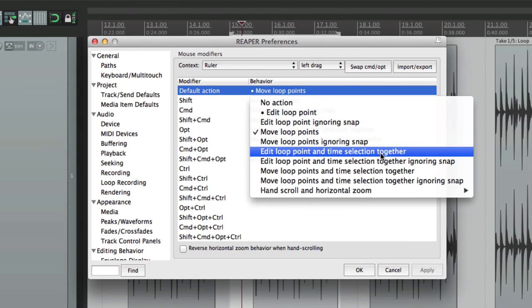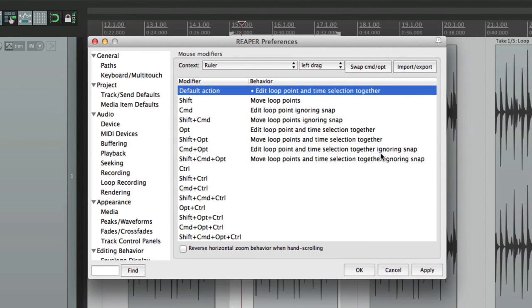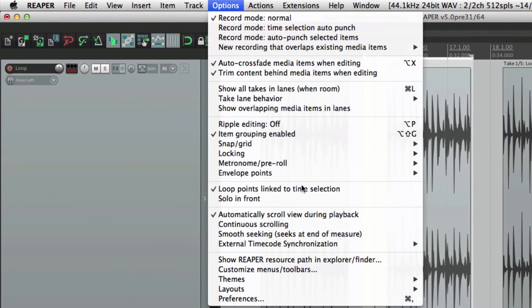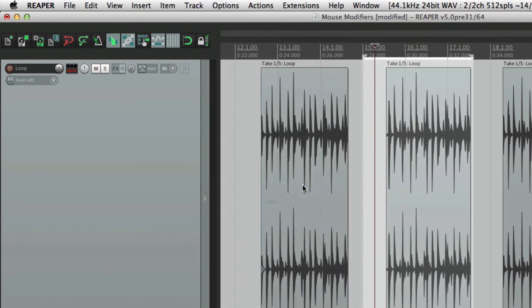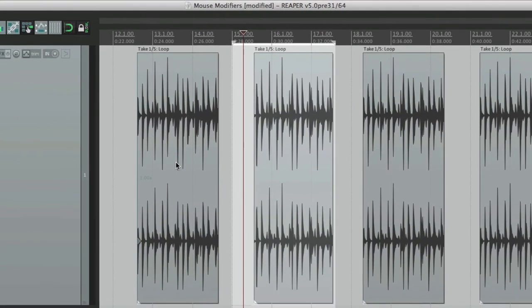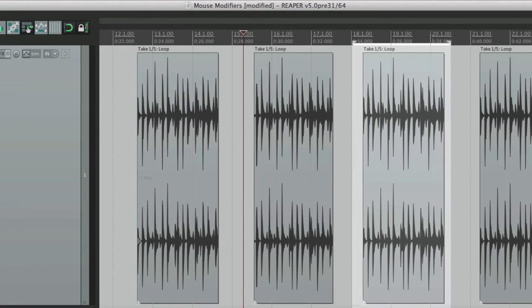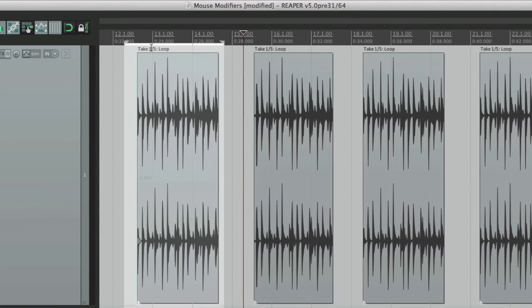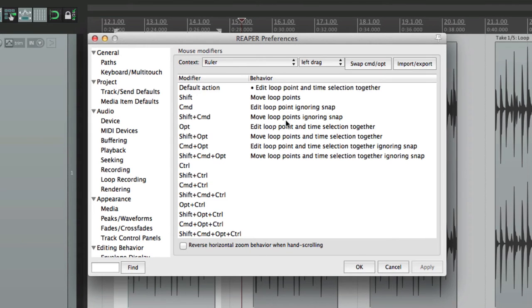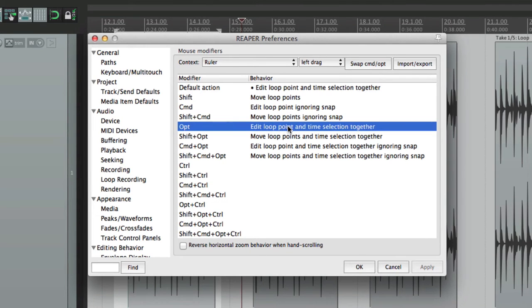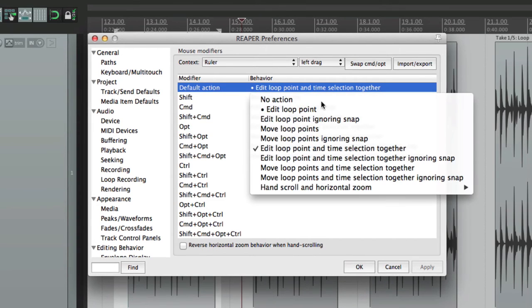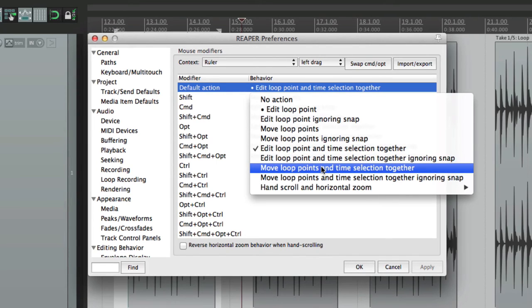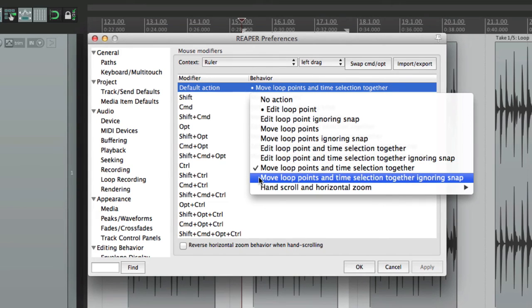We can edit the loop point and time selection together. And this one's kind of interesting. Even if this is unlinked, it's still going to do both. At least up here. Down here, it doesn't. So if you want to do both, choose that as a default. And you can do both in the ruler. You can also achieve that by holding down option on the Mac, or alt on the PC. We could do the same thing, ignoring snap. We can move the loop points and time selection together, even if they're not linked. We can move them together, ignoring snap.